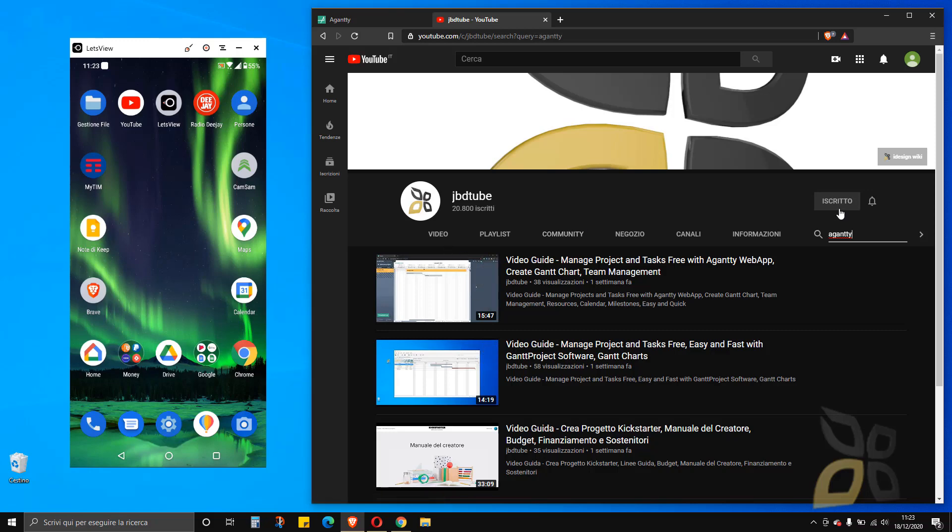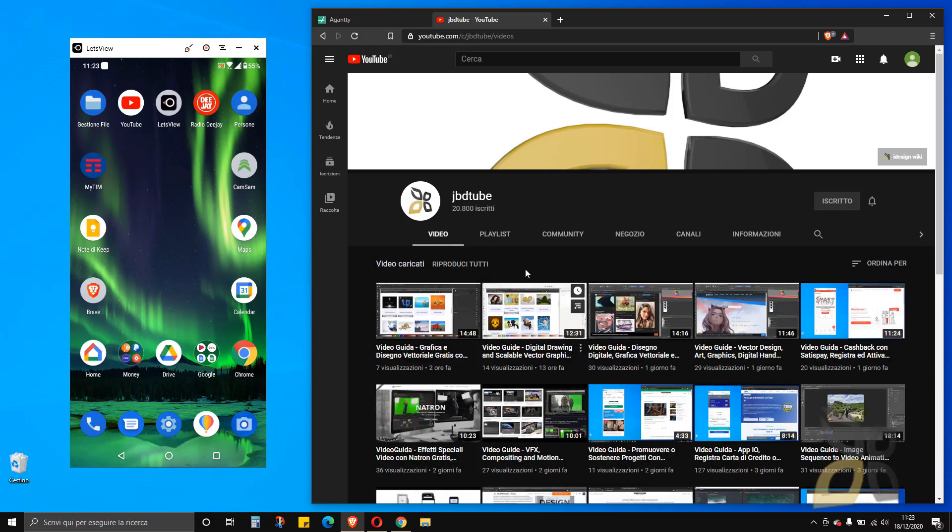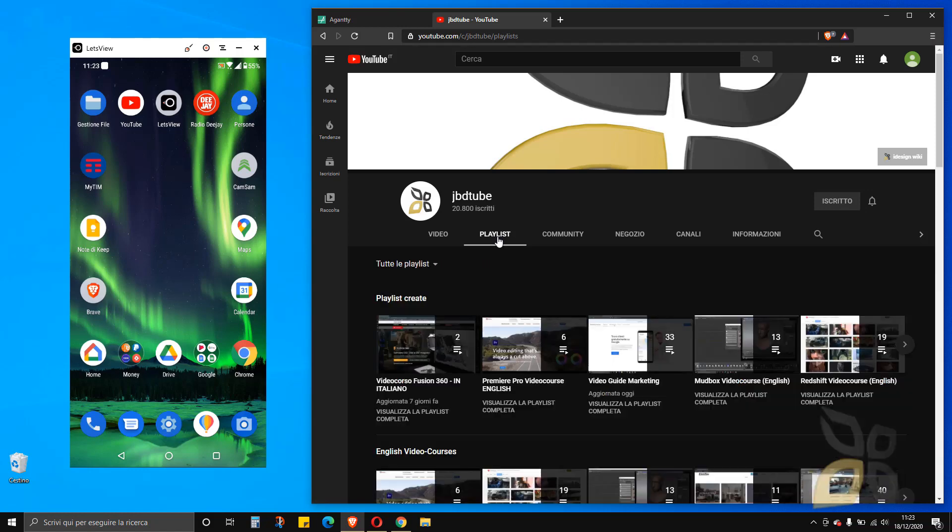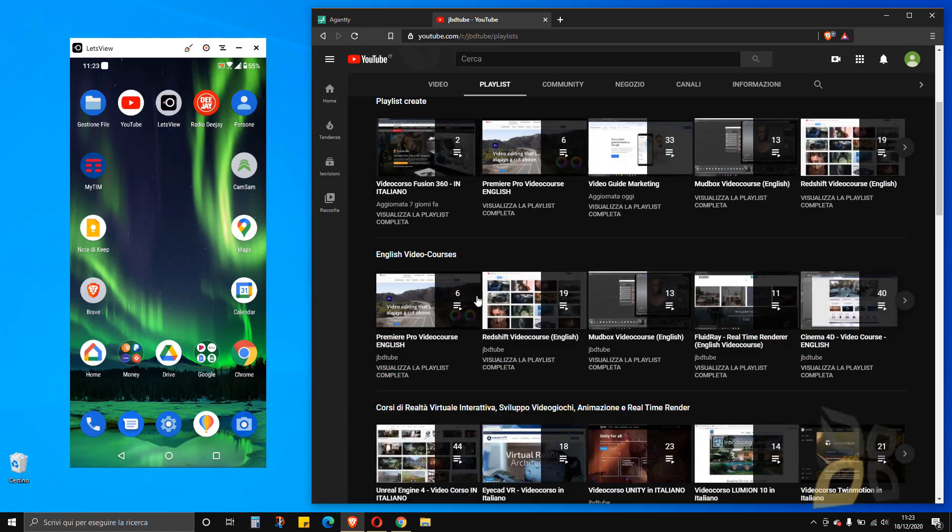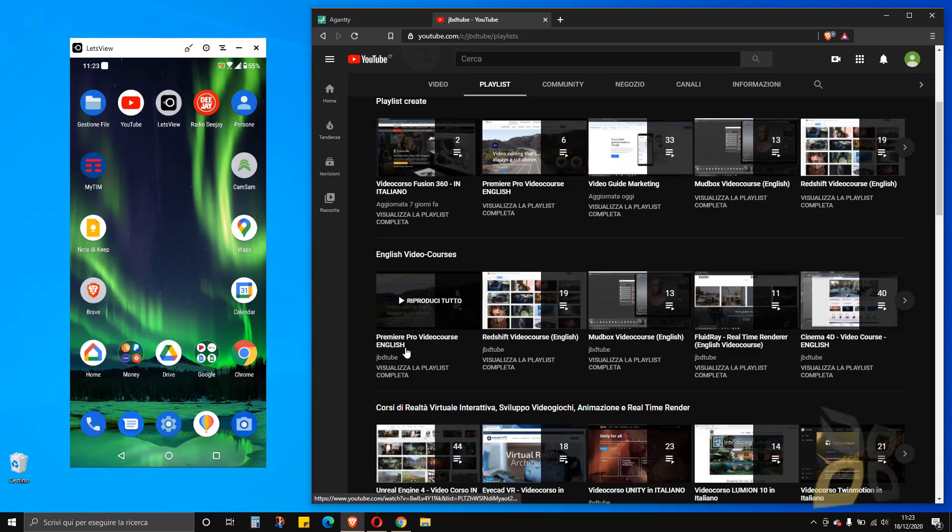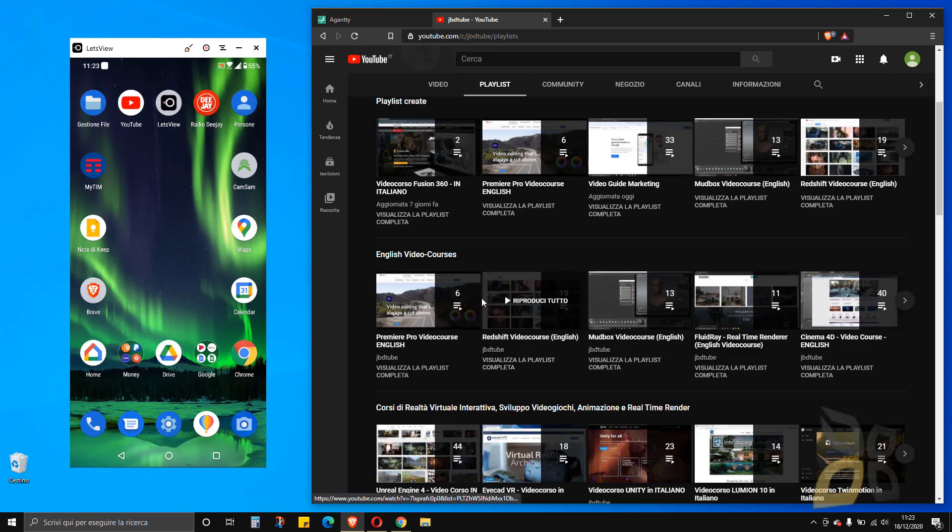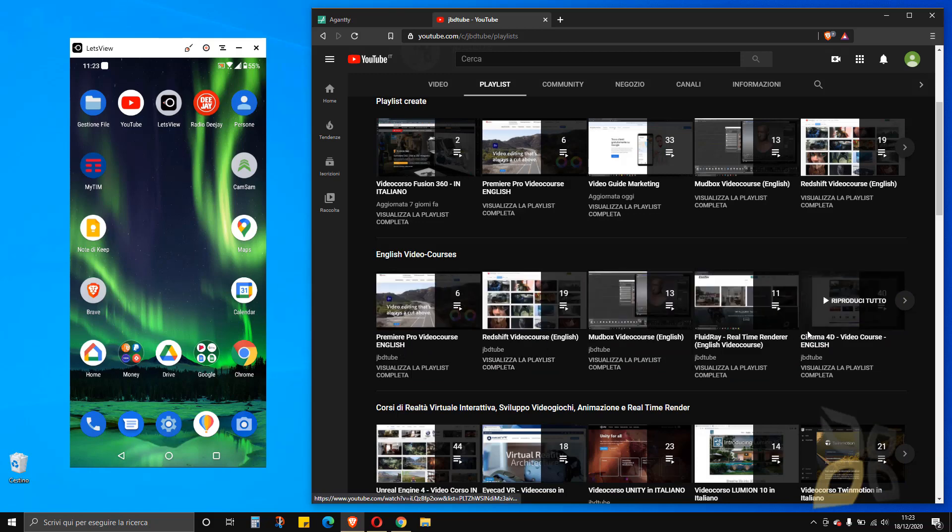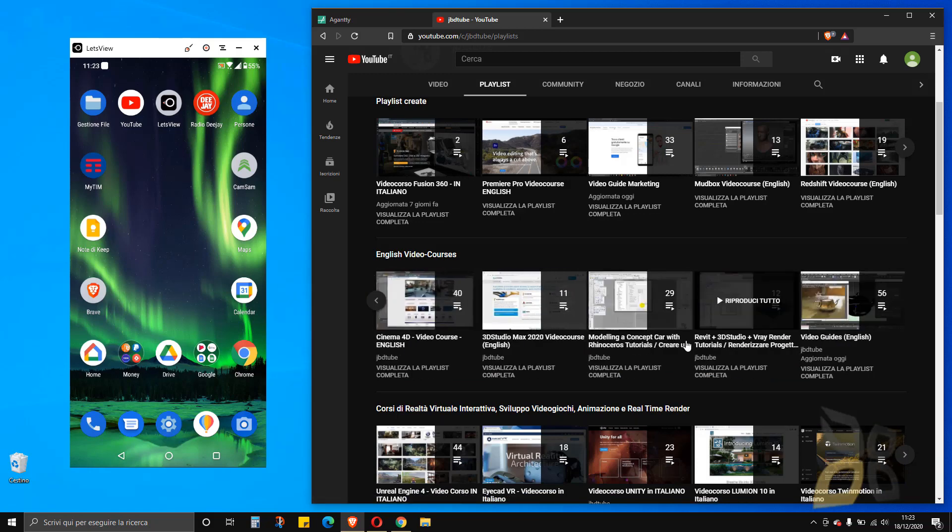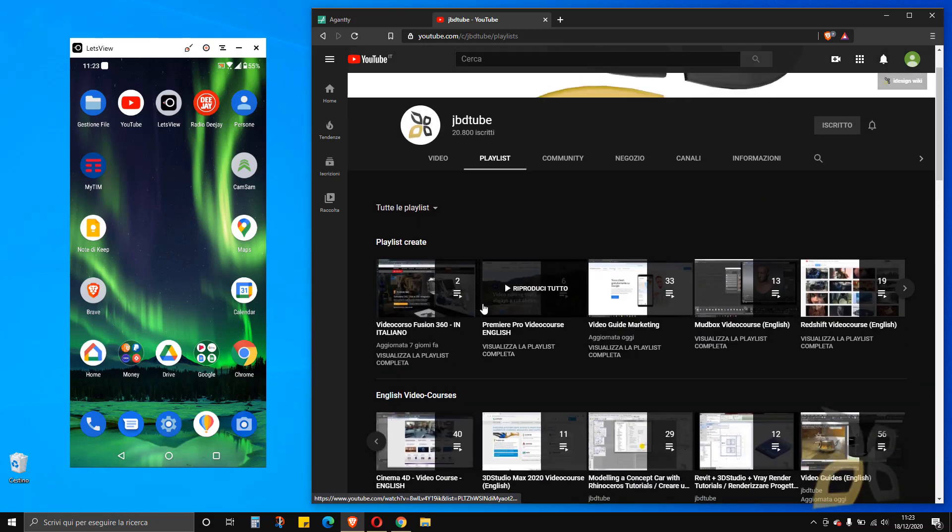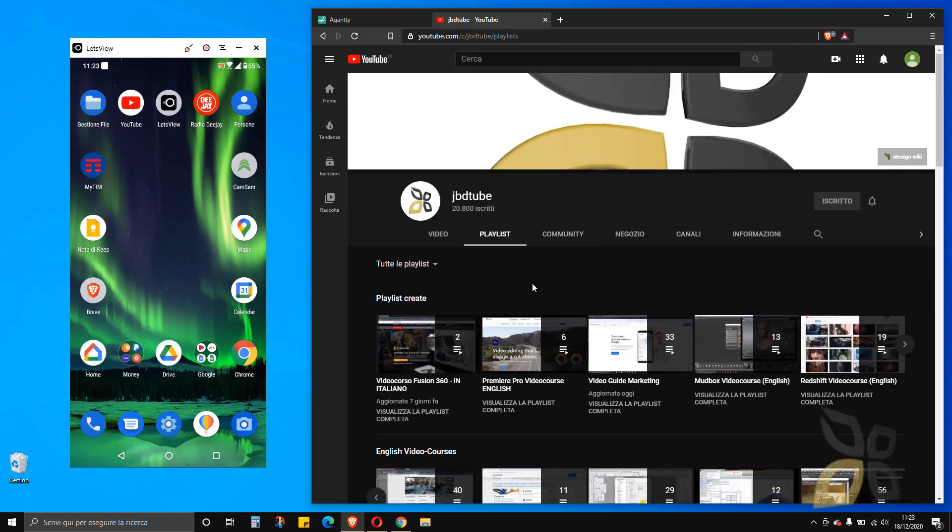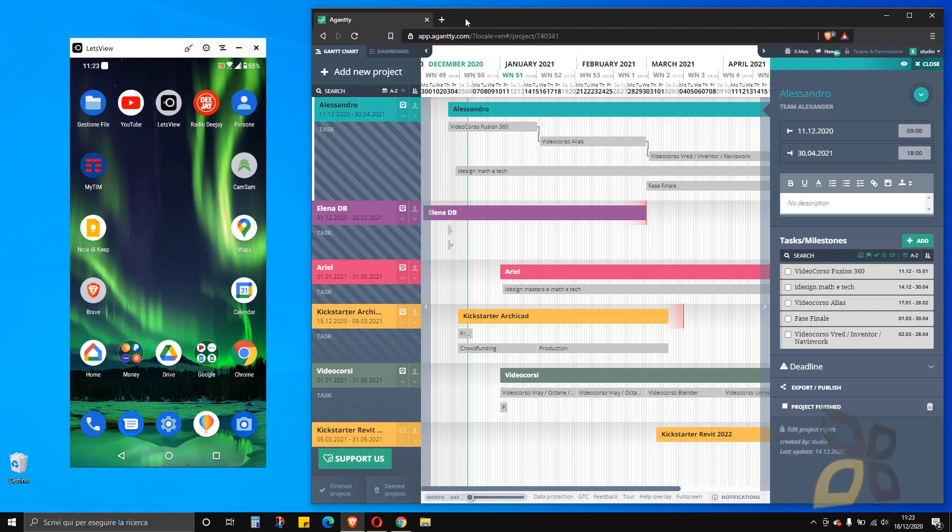Please subscribe and check out the other videos. If you go to playlists, you will find English video courses on Premiere Pro, Redshift, Madbox, 3ds Max, Cinema 4D. These are all more professional software. Let's close this.